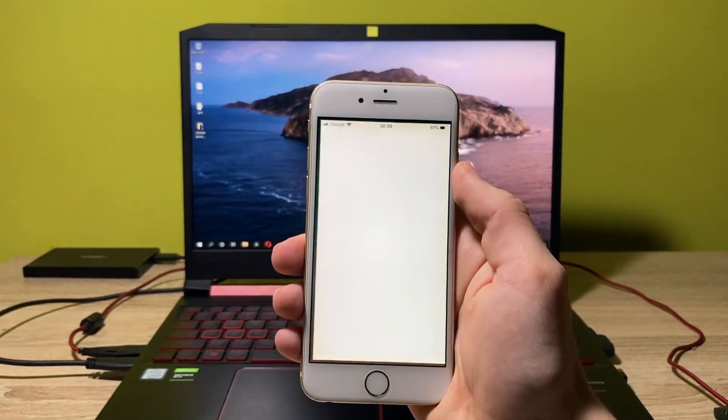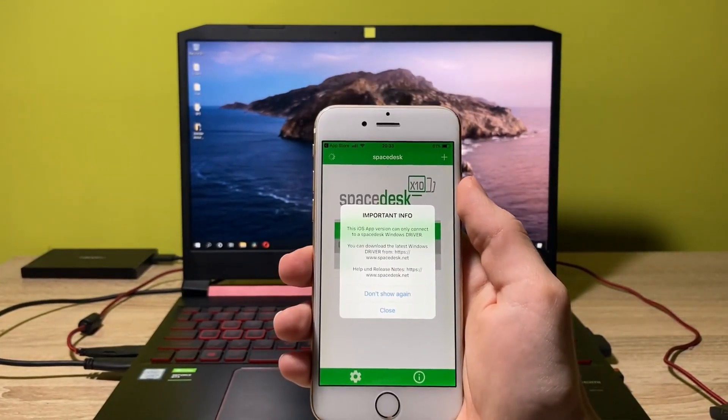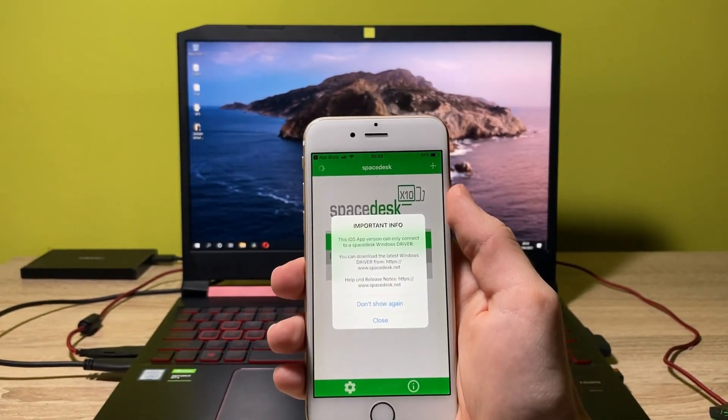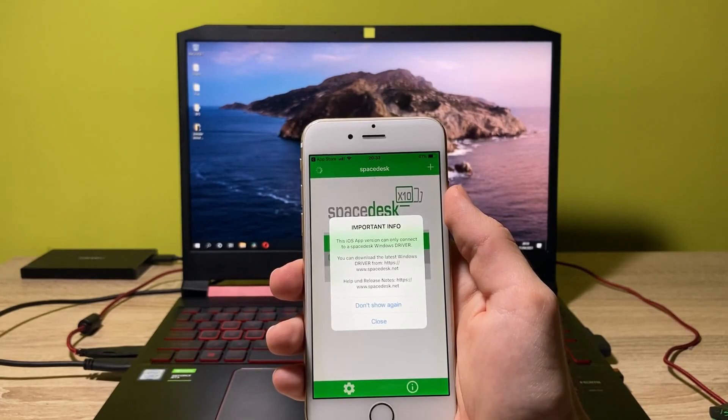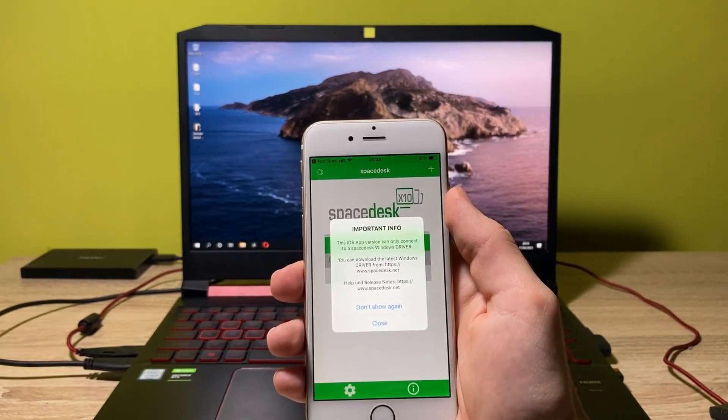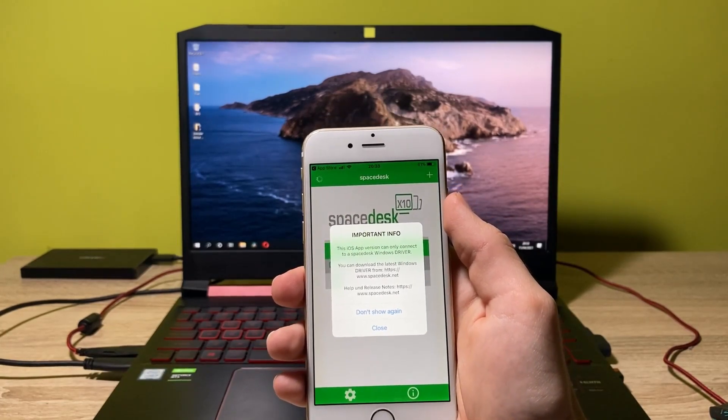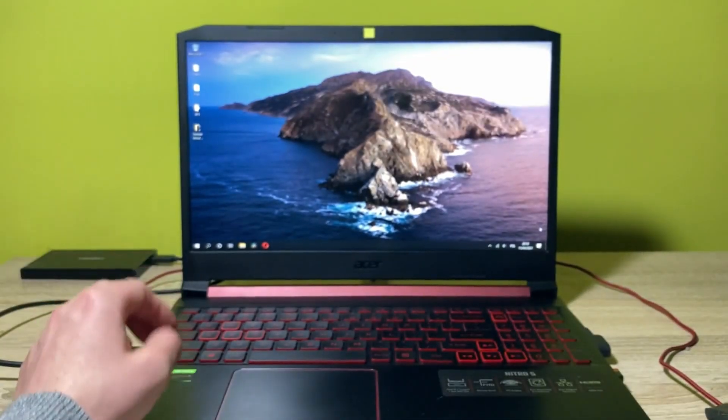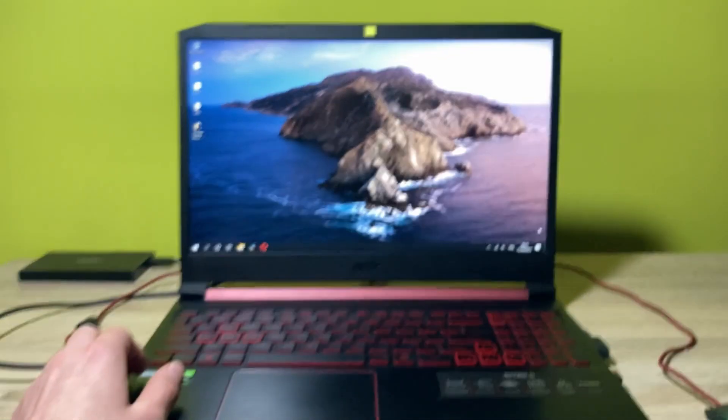Okay, let's open the app. And now the software shows you that you also need to install the app by the name of SpaceDesk on your laptop or your PC. So let's get into this.